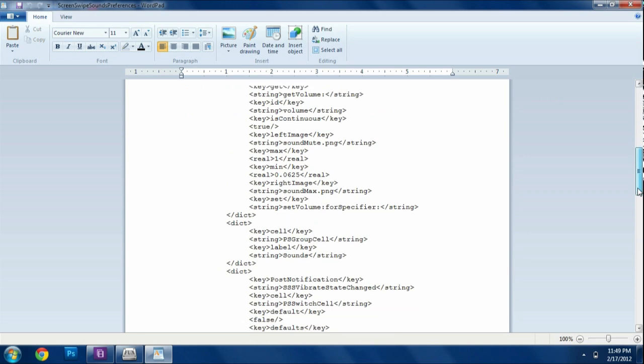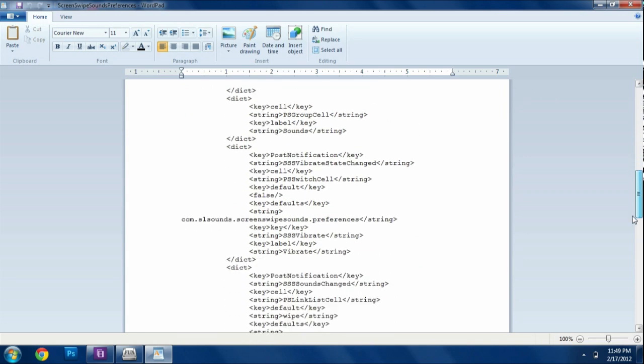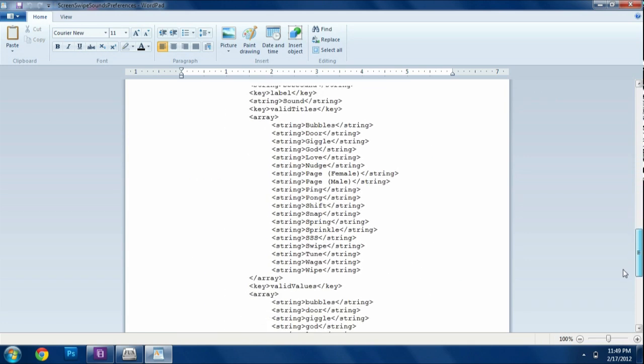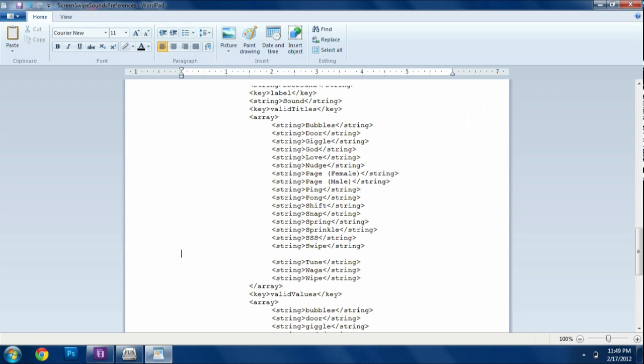And then we're going to go down. And you're going to find all the sounds. And if you look here, there's something that says SSS, swipe, tune, WAGA. I'm going to put mine in alphabetical order. And I'm going to put right below it, make an empty slot. And I'm going to copy the string above it.